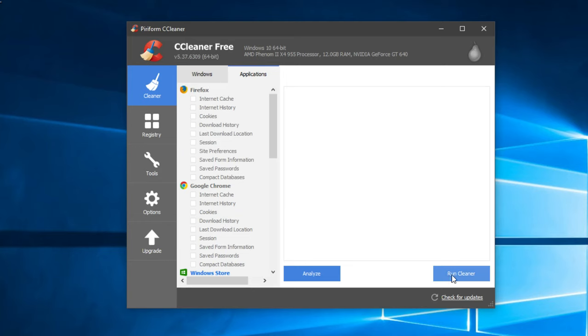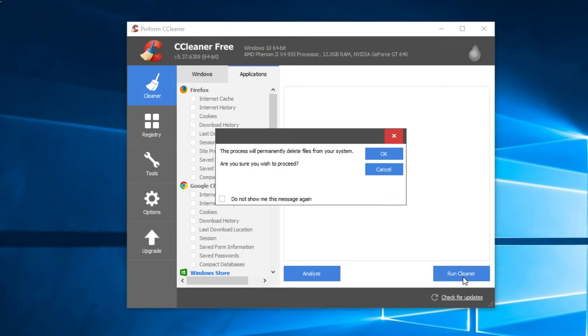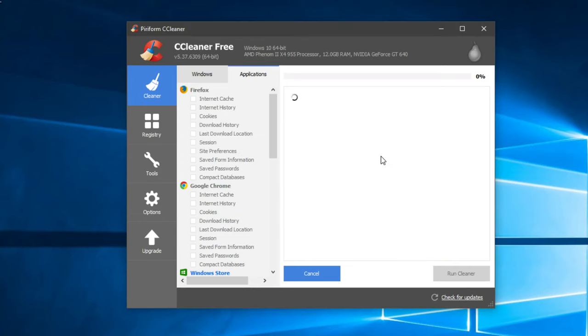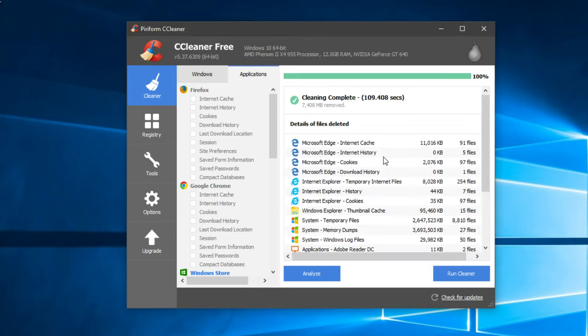And I'm going to do it so you see. I'm going to run the cleaner, then click on Okay. So after the scan is complete, you see that in my case seven gigs of files were removed, and now I have seven more gigs of free space in my C drive, which is really cool.